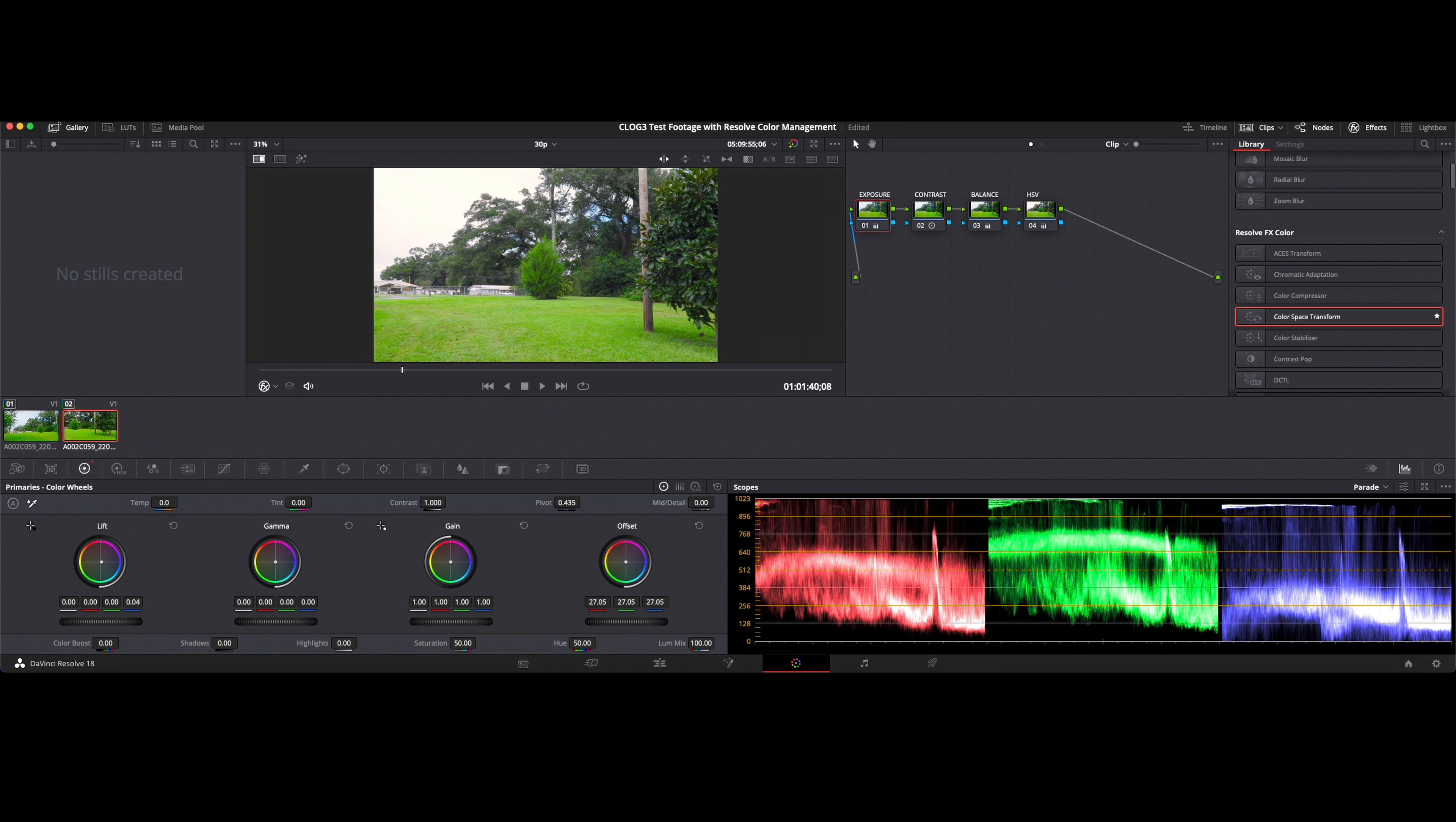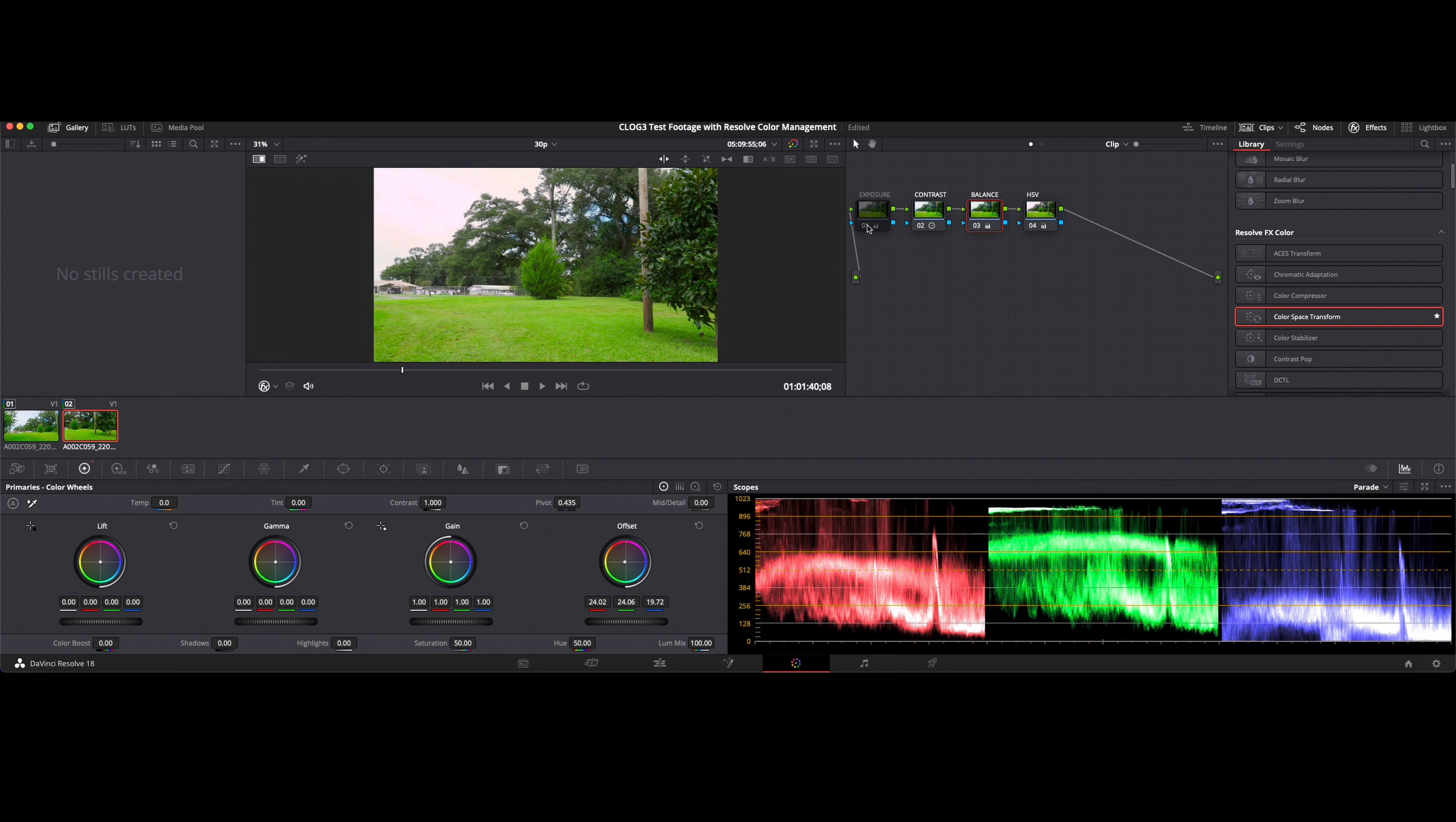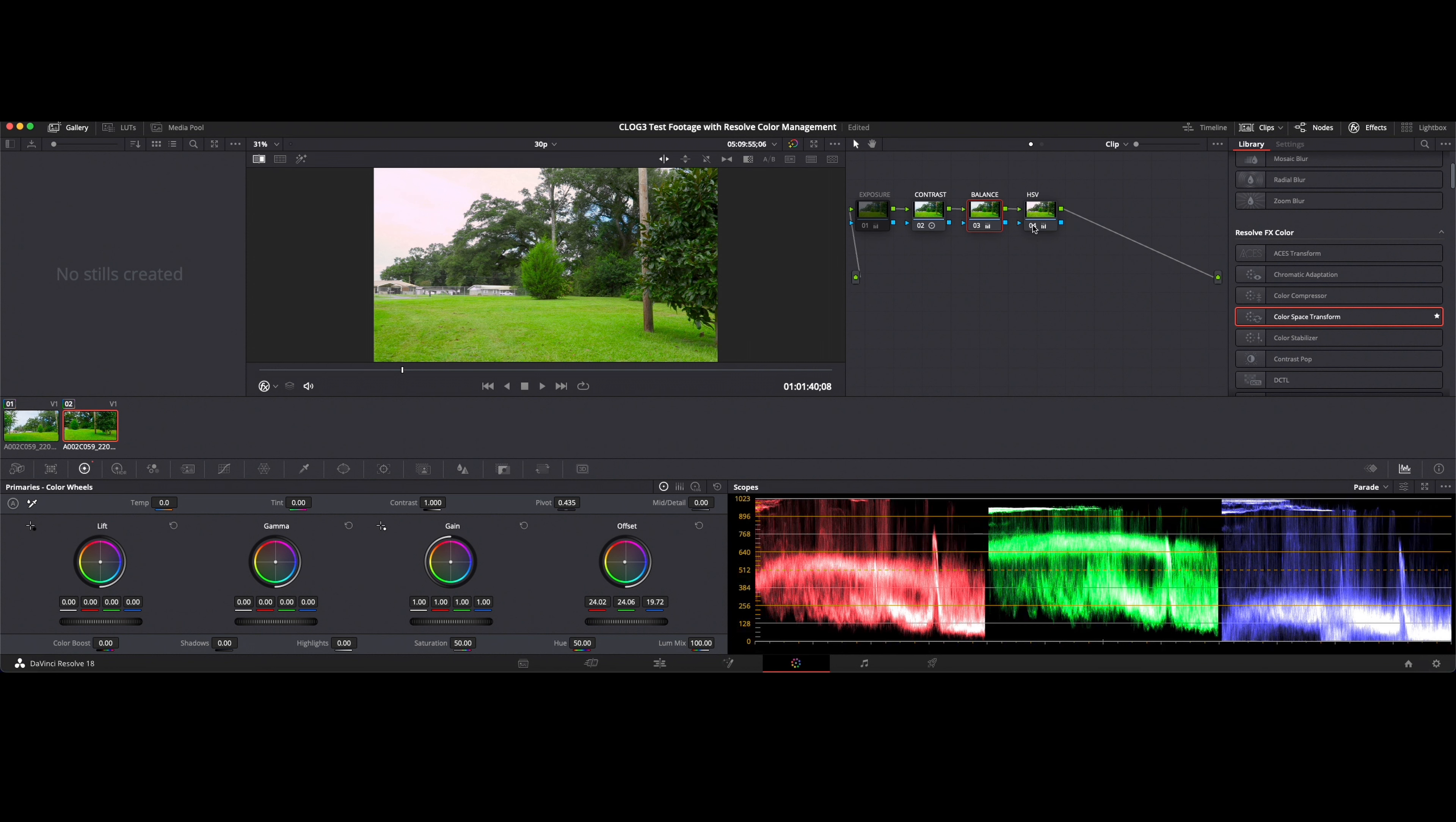And we can go in here, we can adjust for any type of loss of detail we think we may be getting. Not bad. I think I like it a little warmer. The contrast does a lot. I think I like that right there. Yeah. Alright.